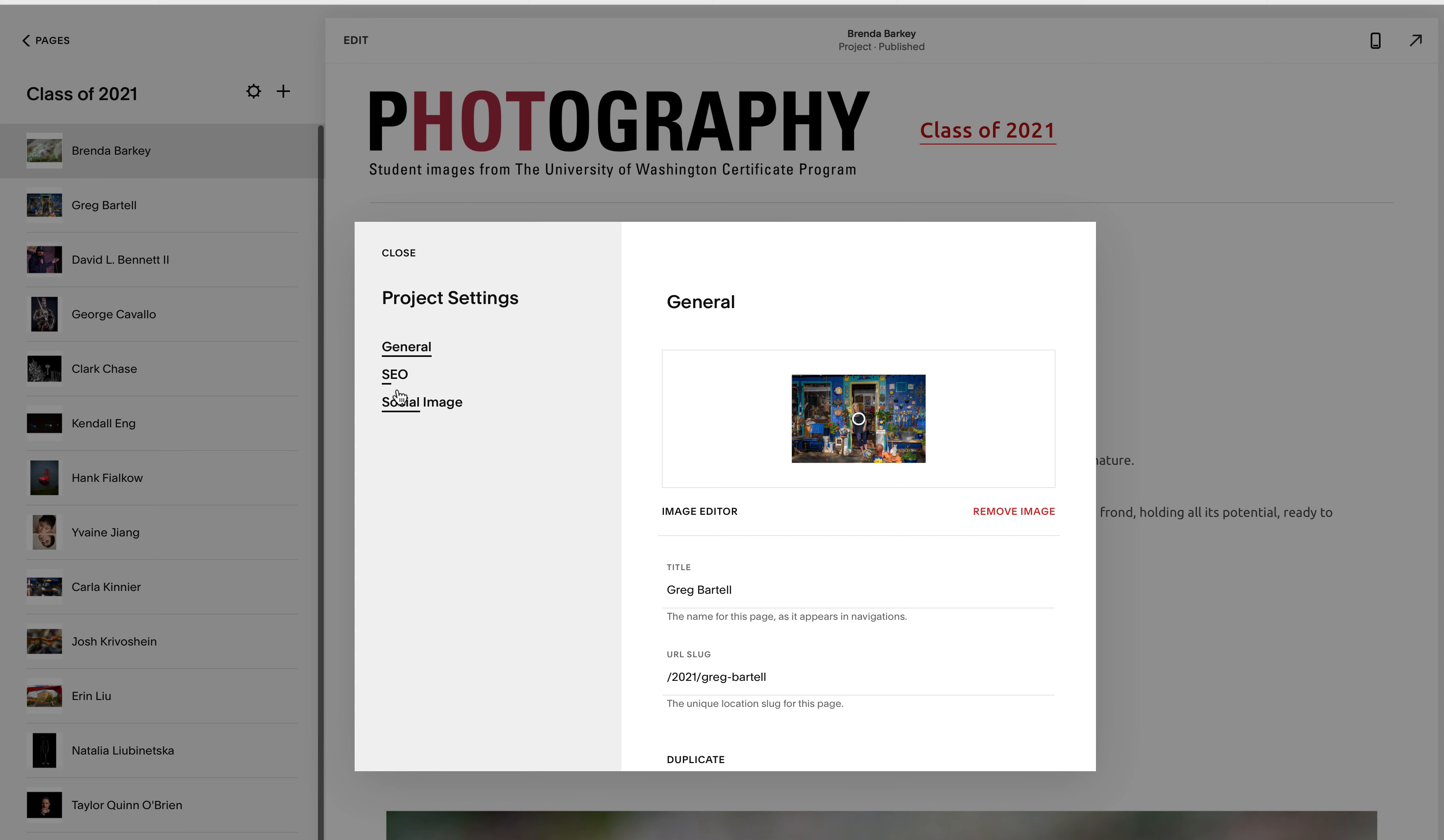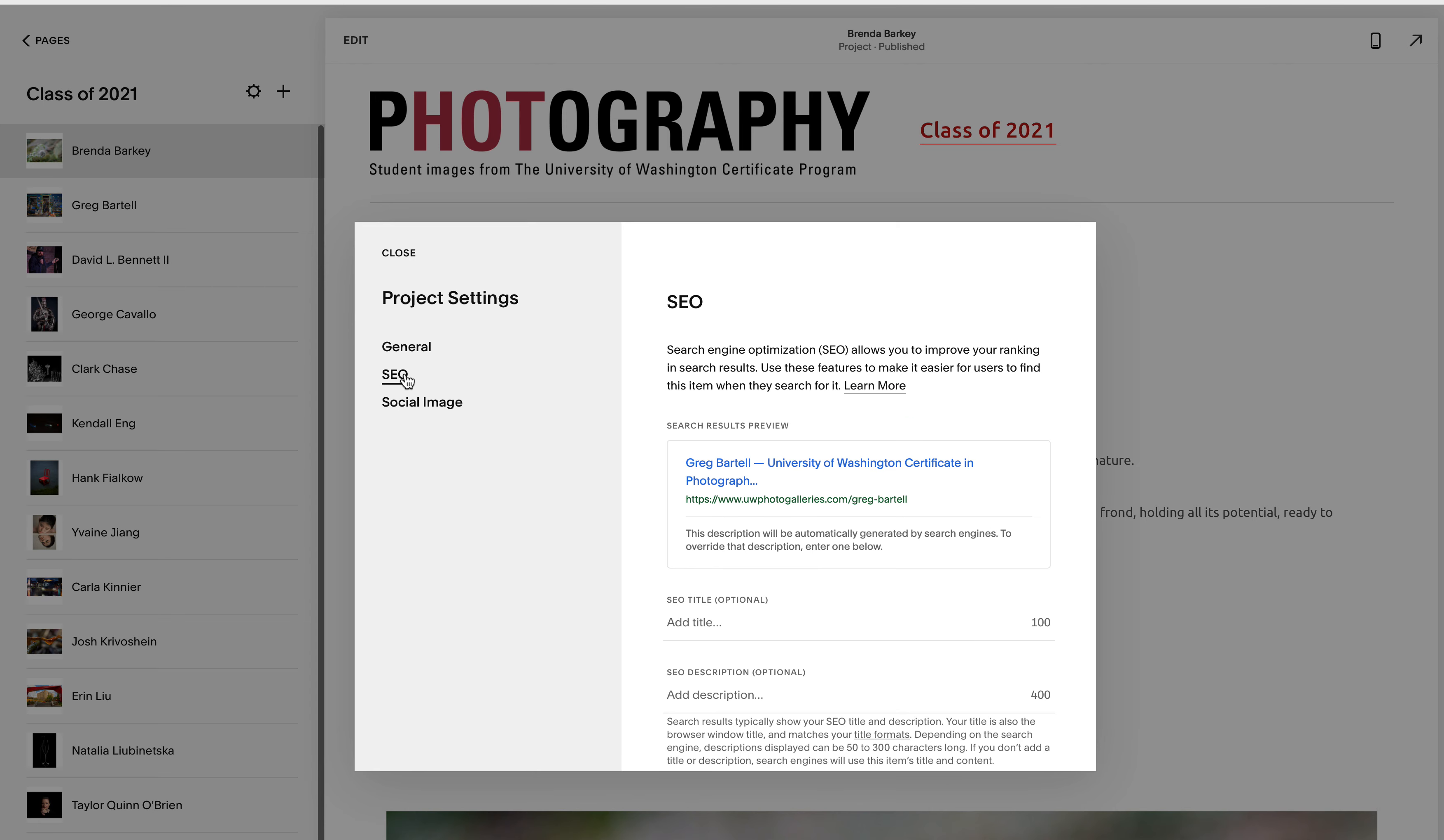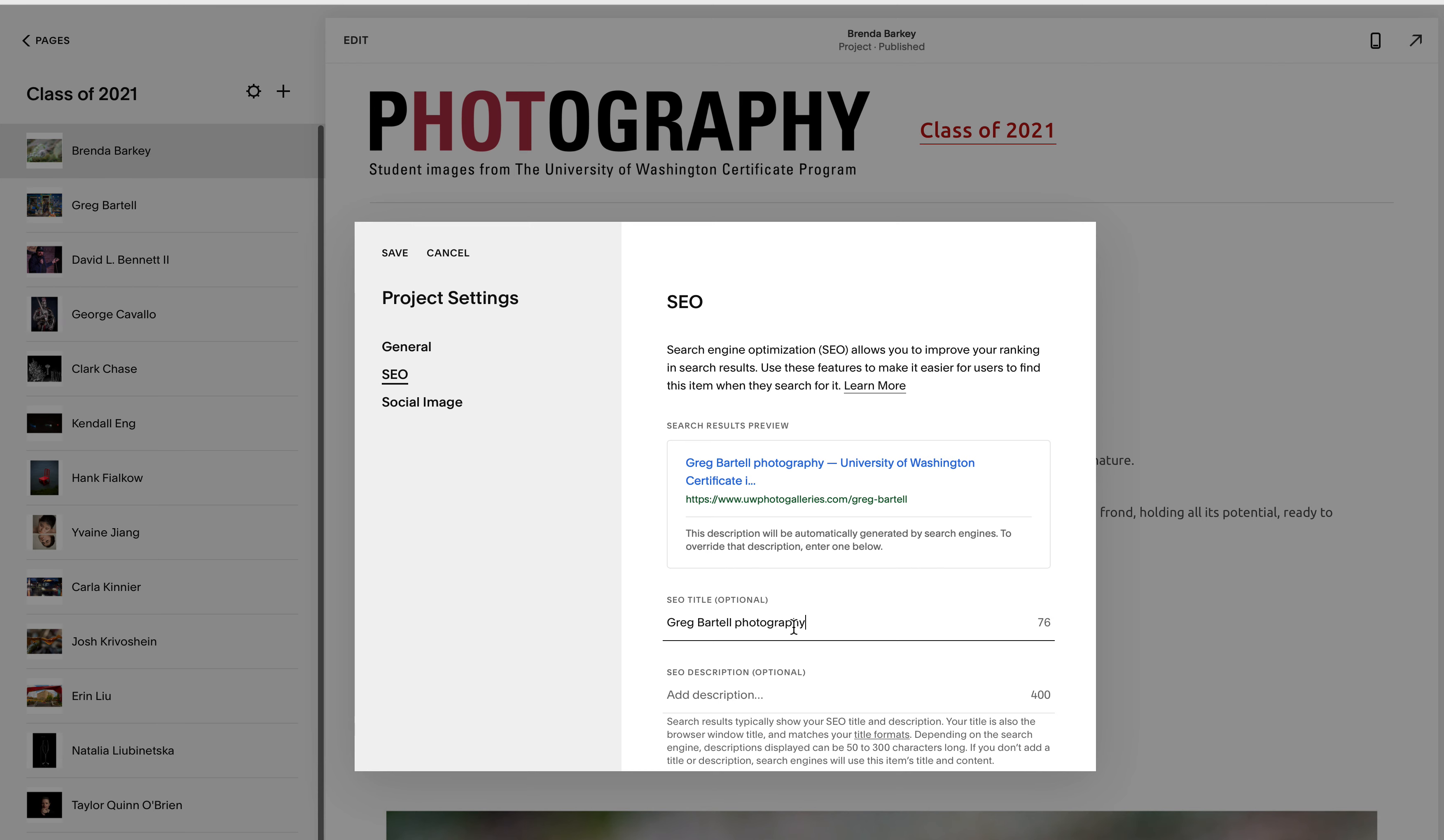And to save time in the creation of the SEO title I simply copy his name or the student's name. And when you go here you just simply paste the name, space, and add the word photography. Fortunately you can't copy and paste that word because you've already used your buffer for Greg. So that's it.